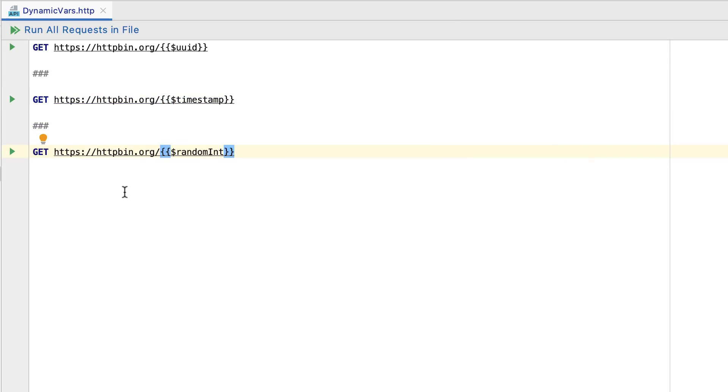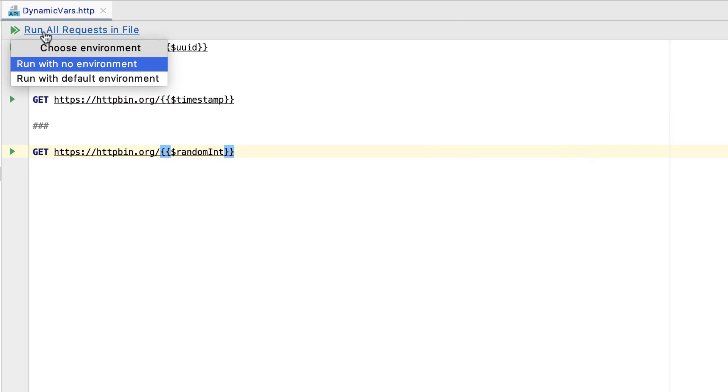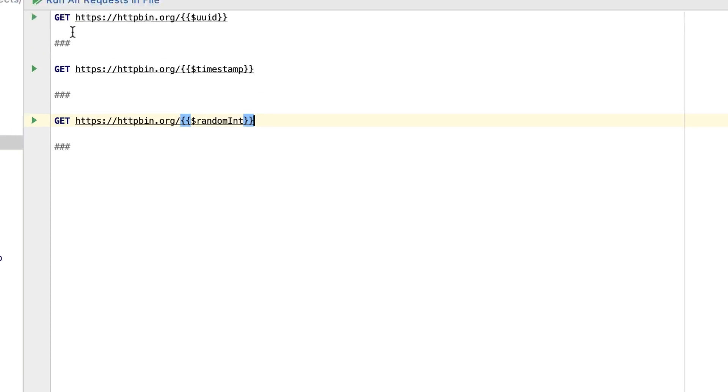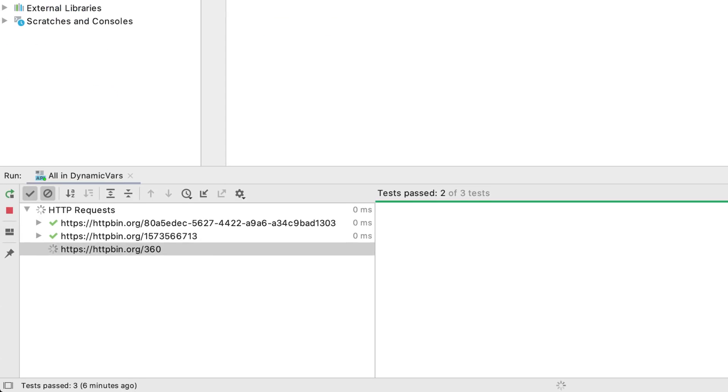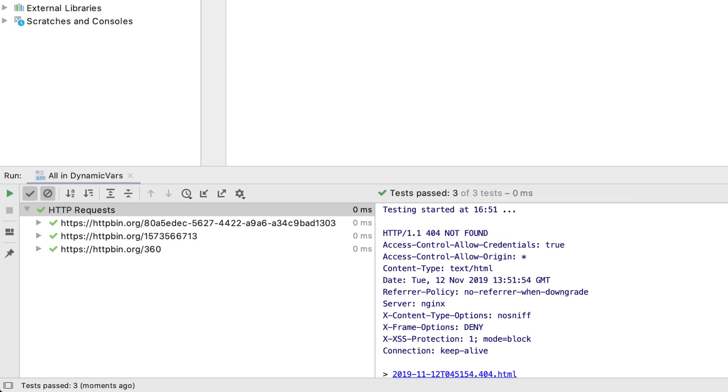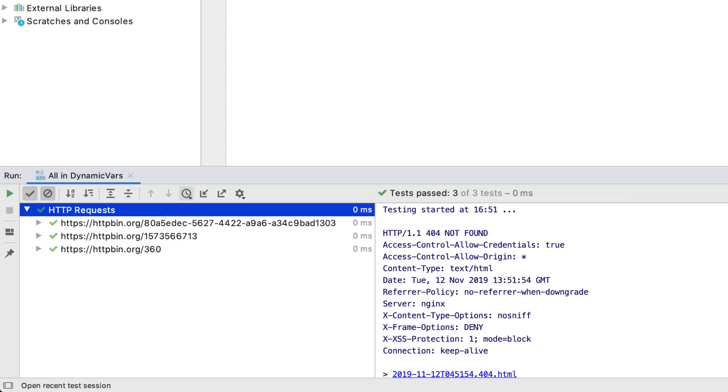When you run your requests, they will return a uuid, the current Unix timestamp, and a random integer between 0 and 1000 correspondingly. By the way, if you'd like to learn more about the HTTP client, check out our new overview video.